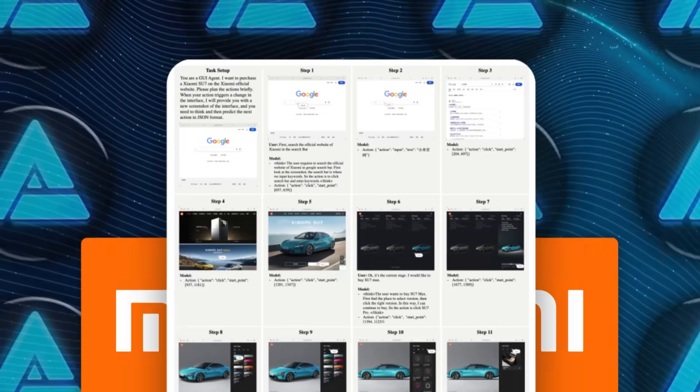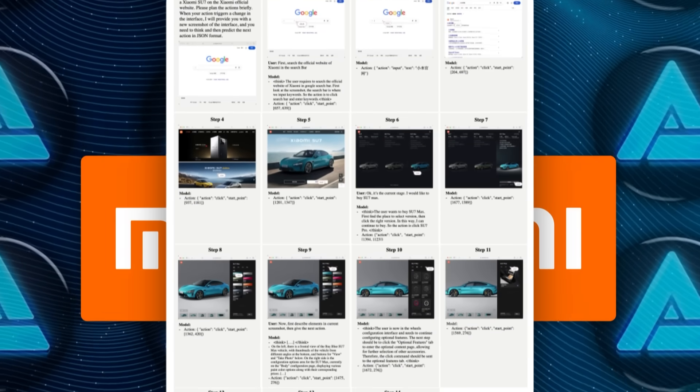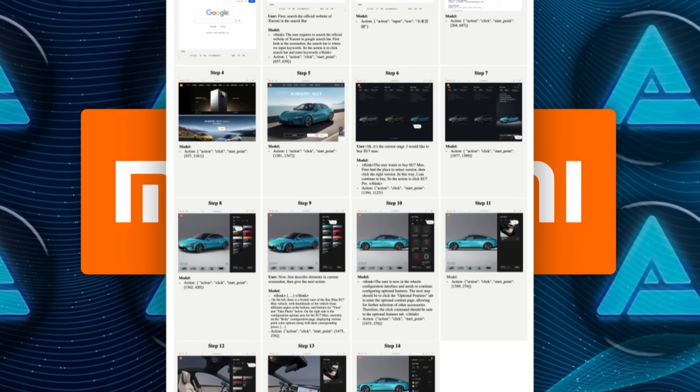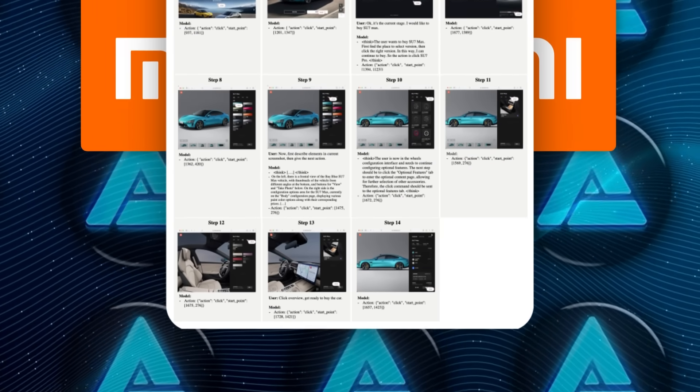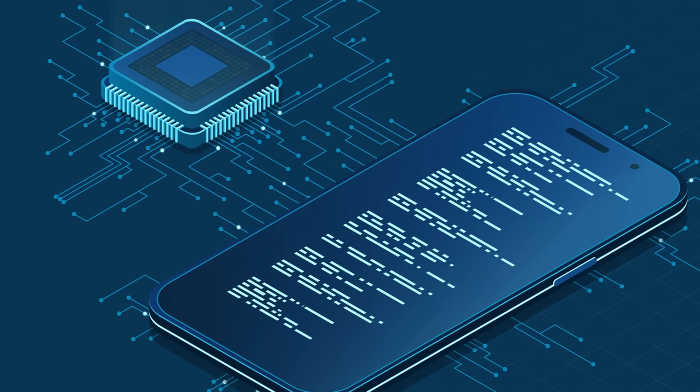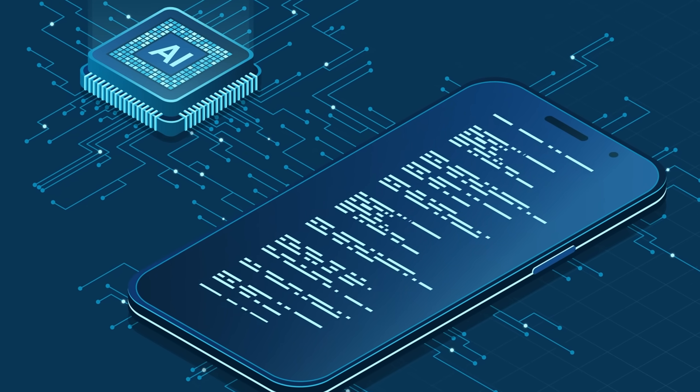For OCR, they added images where text is blurry, handwritten, or half-covered, so the model learns resilience.